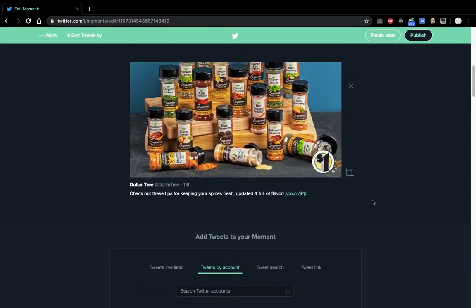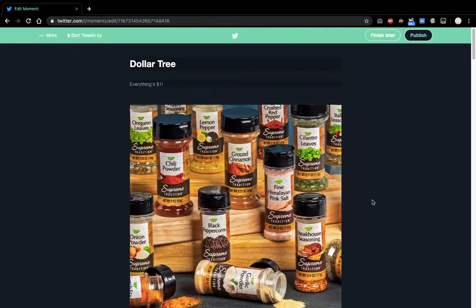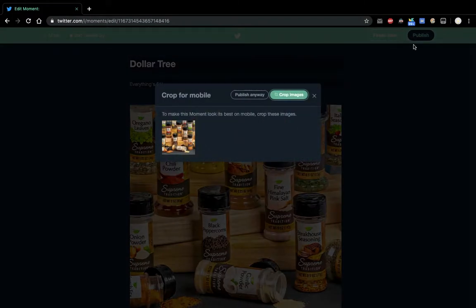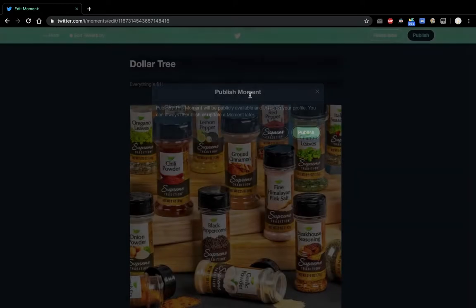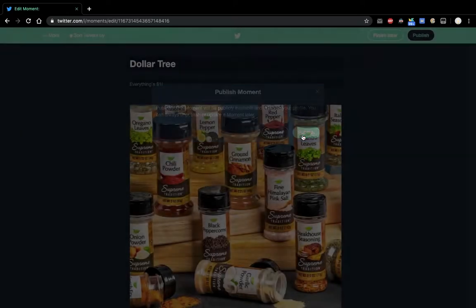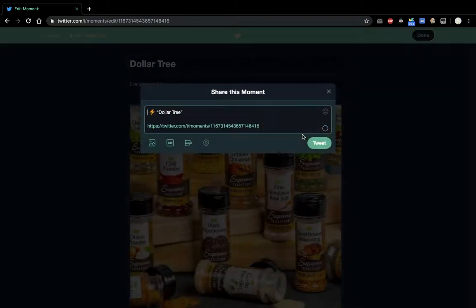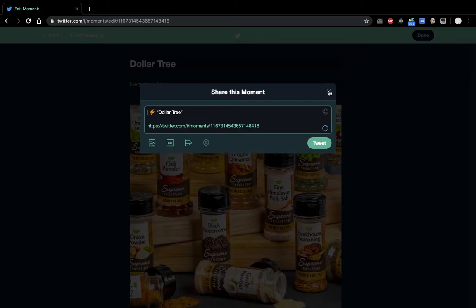There's only one tweet in the moment. Let's publish it. Oh, I don't mind about that cropping thing. I'm not going to tweet about it. It's just an example.